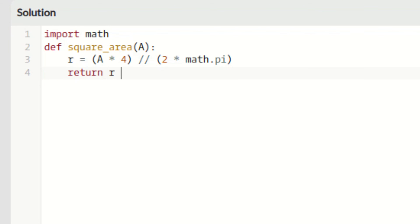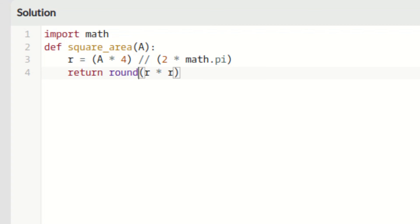I am returning r into r. This will give me r squared, but in question it is mentioned we have to round it to two decimals. So I am using round function of Python. I am going to round it to two decimals so I am using two.